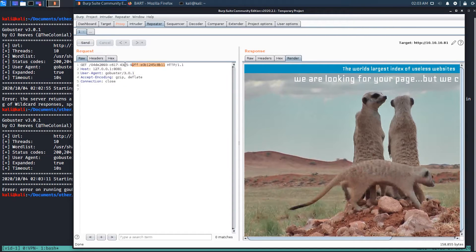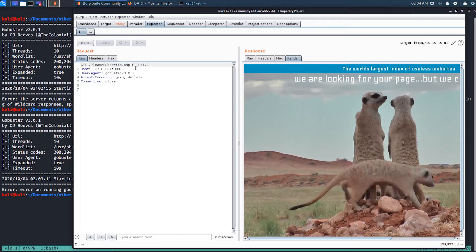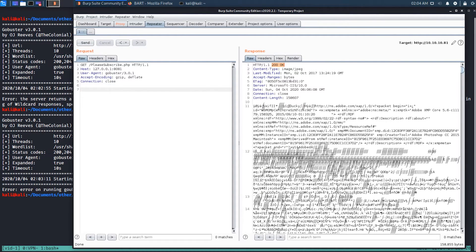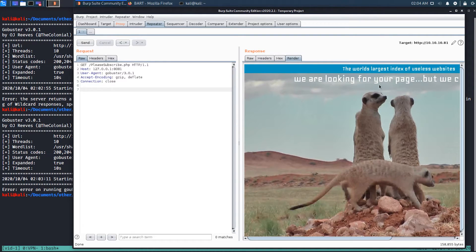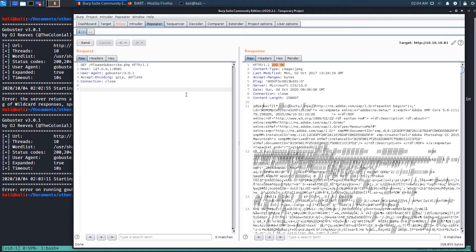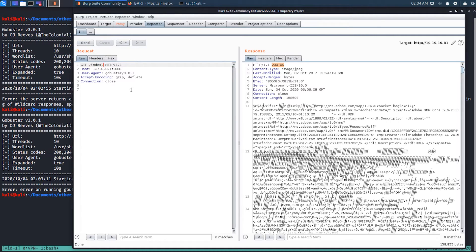So this kind of explains why GoBuster is behaving the way it is, right? It seems like no matter what, because this likely isn't a real page. And we could test this. We could come in and we could just say, pleasesubscribe.php. Most likely on that machine, there's not a PHP file called please subscribe. So I'm going to send this off. And when we do, it comes back and it says, yeah, that's a valid web page here. Here's a status code of 200. But when we render it, it's just showing this image saying, hey, we can't find this web page. So it seems like no matter what we send to it, whether it exists or not, it's coming back with a status code of 200.